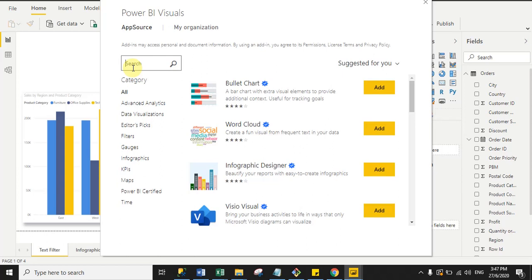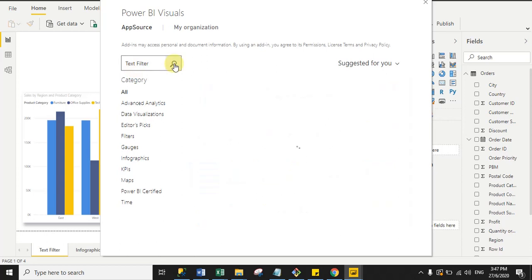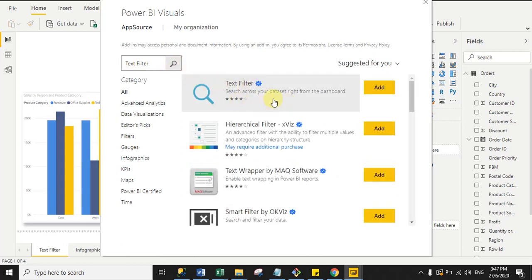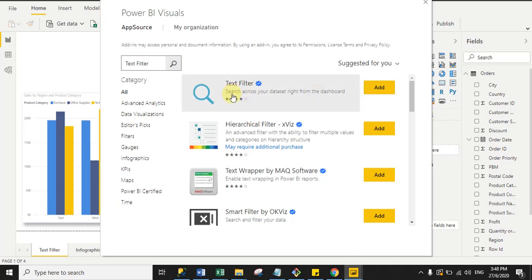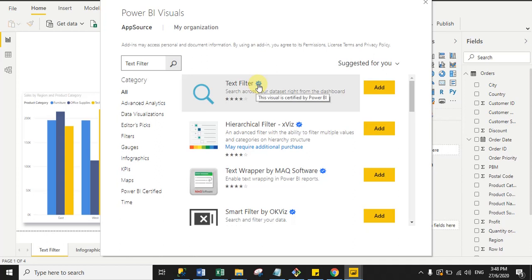First, we will import the Text Filter custom visual. Just type 'text filter' and click search. You can use this visual to search values across your dataset. Click 'Add'. This visual is certified by Power BI — you can see the certification indicator when you hover over the Text Filter name.